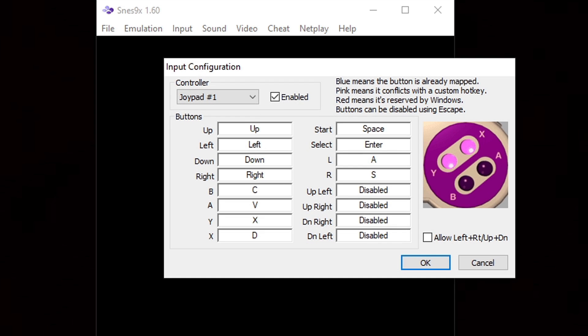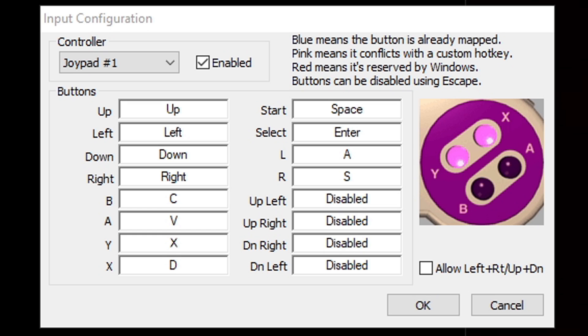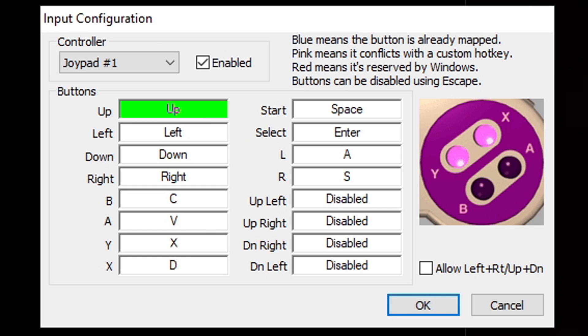Now any wired controller will work with this emulator but I will be using an Xbox One controller. To set your buttons up, what you want to do is click inside of the box next to the button you're ready to set up. So we can start with up. I'm going to click inside of the box. It's going to turn green and I'm going to hit the up button on my Xbox One controller and it's going to go in order from there.